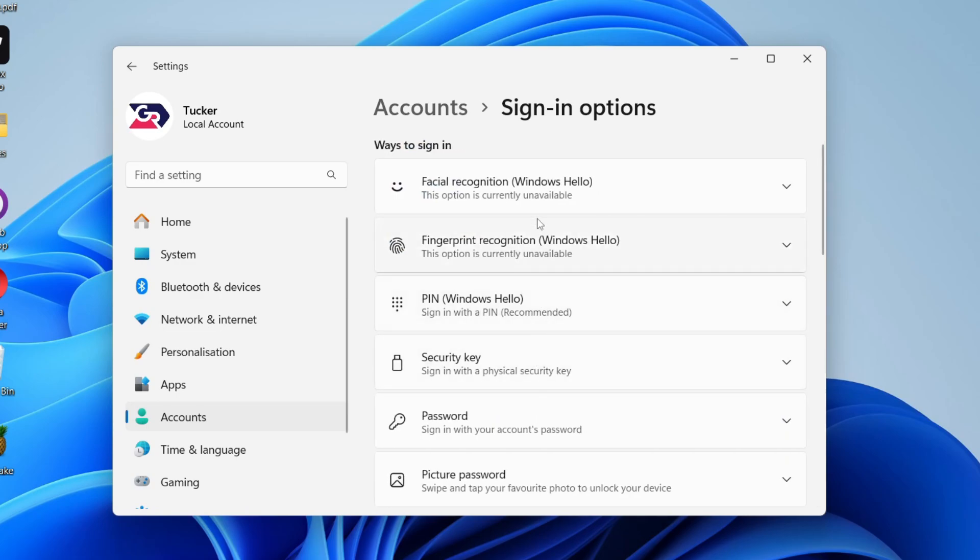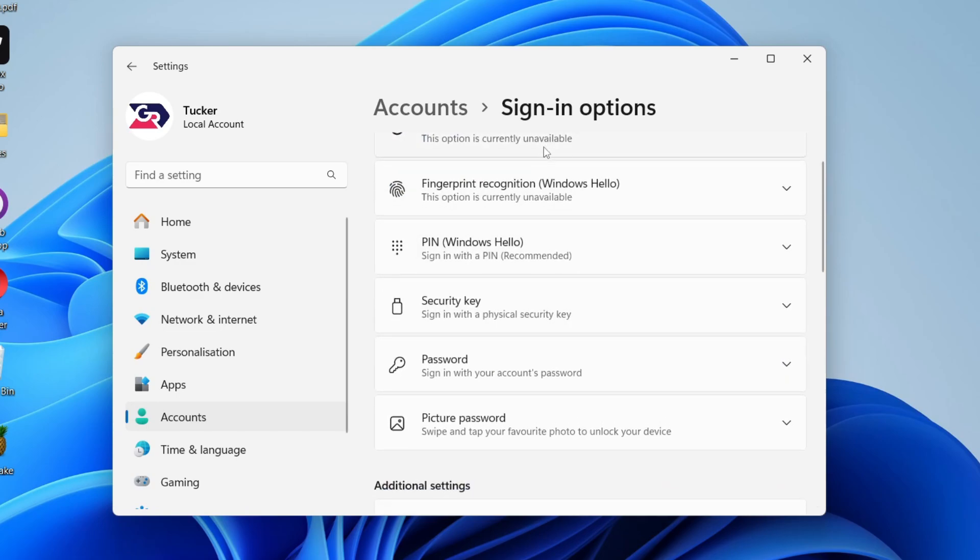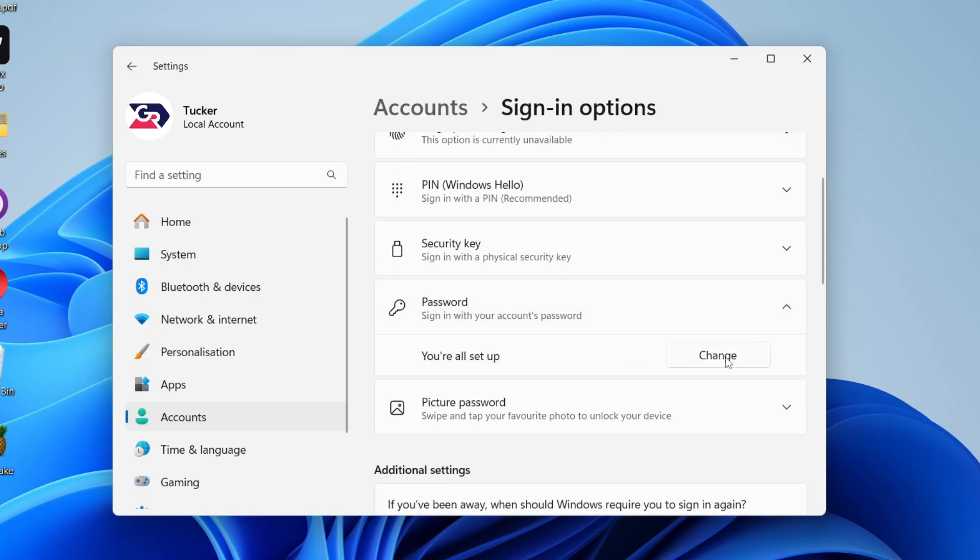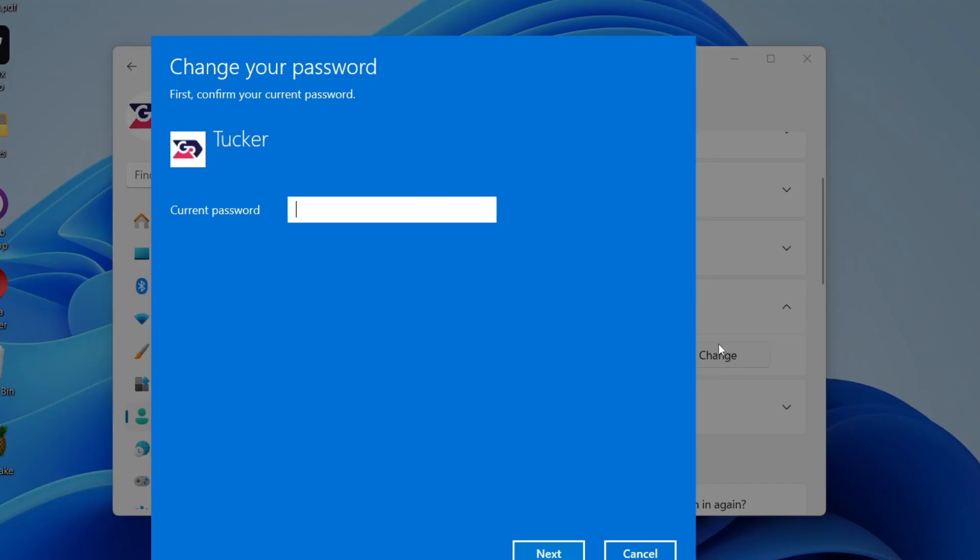Go down and find the option for password. It says sign in with your account's password. Click on it. Then it'll show the option for change, which we can click on.